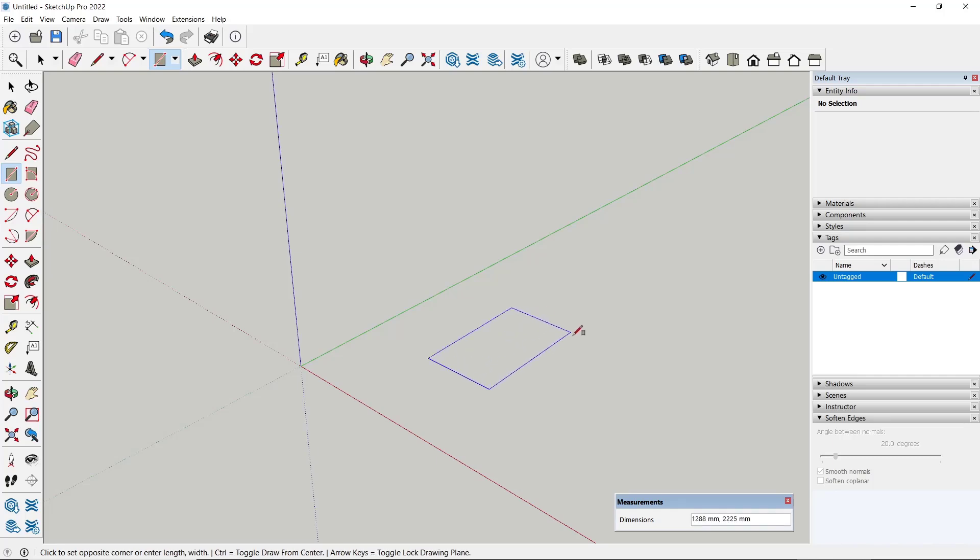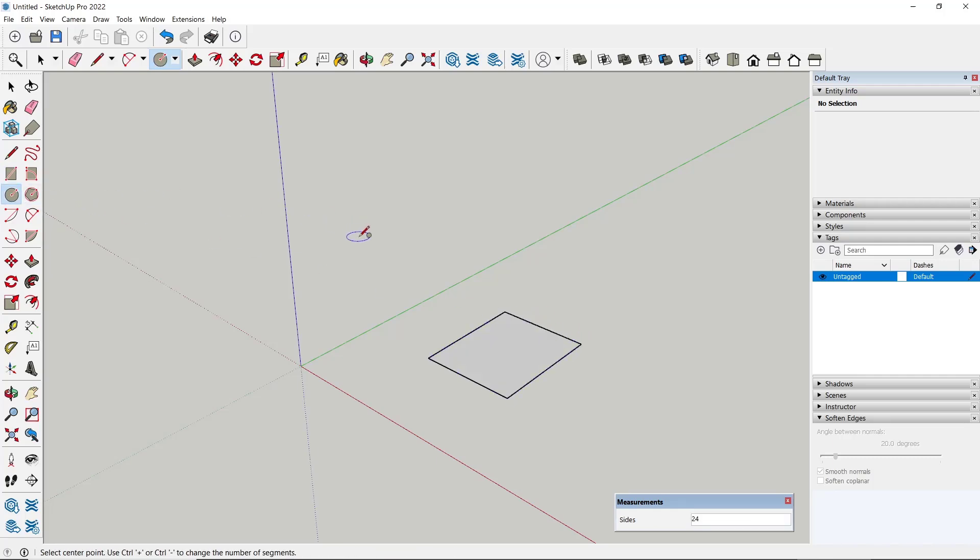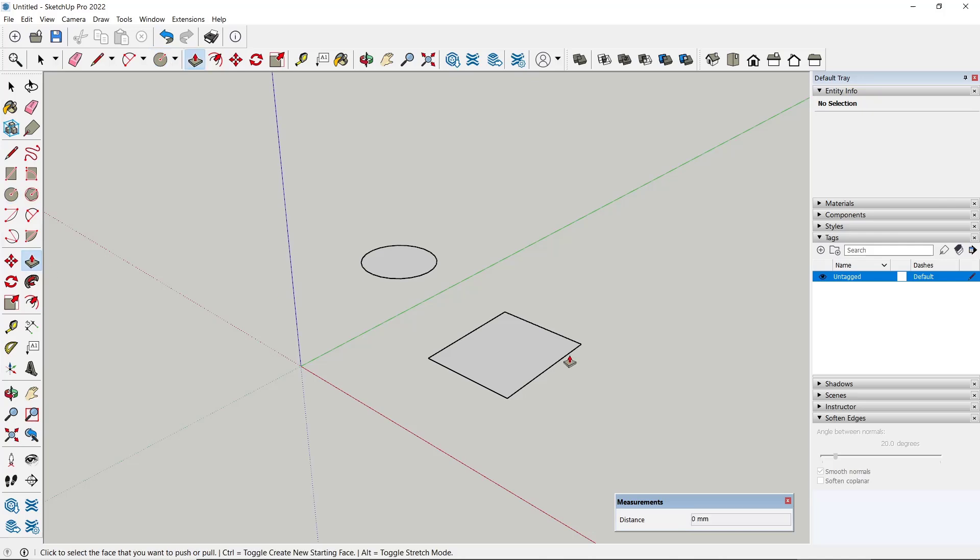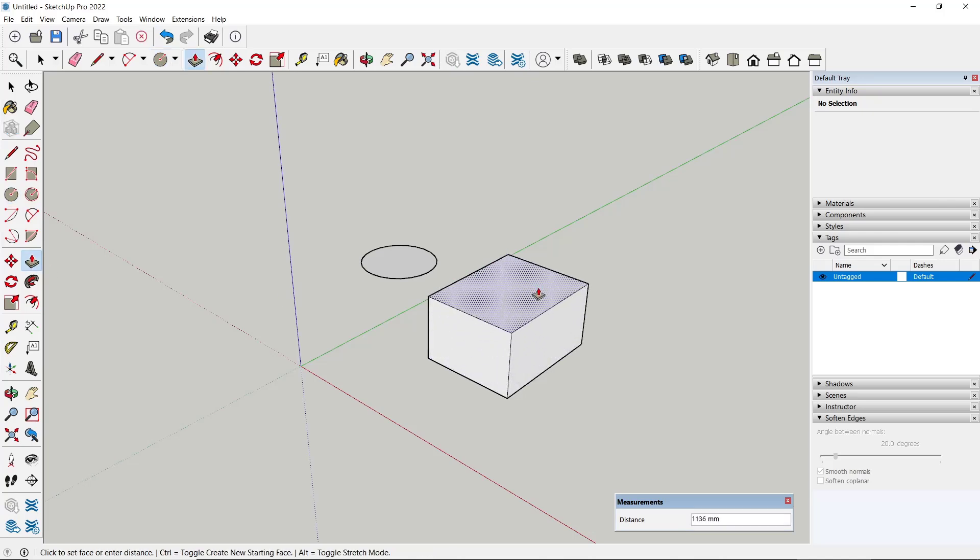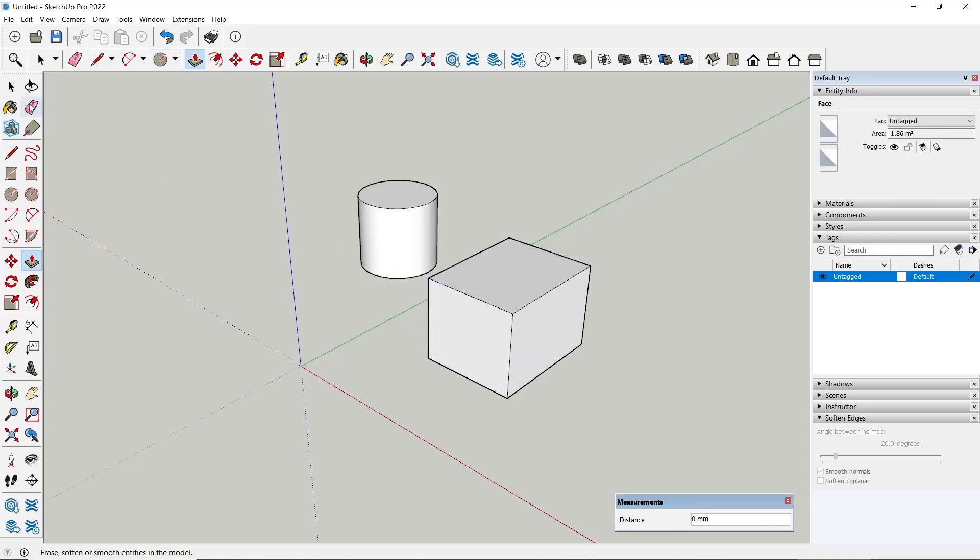create a rectangle and then we create a cylinder. Now I'll use the Push/Pull tool to convert into 3D, and then I will